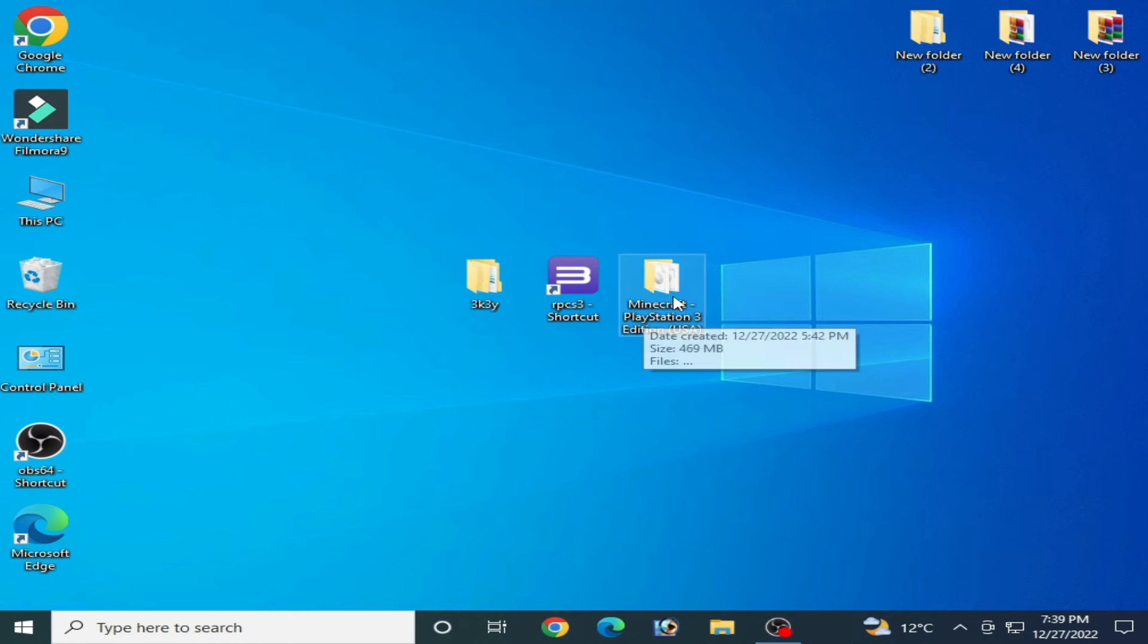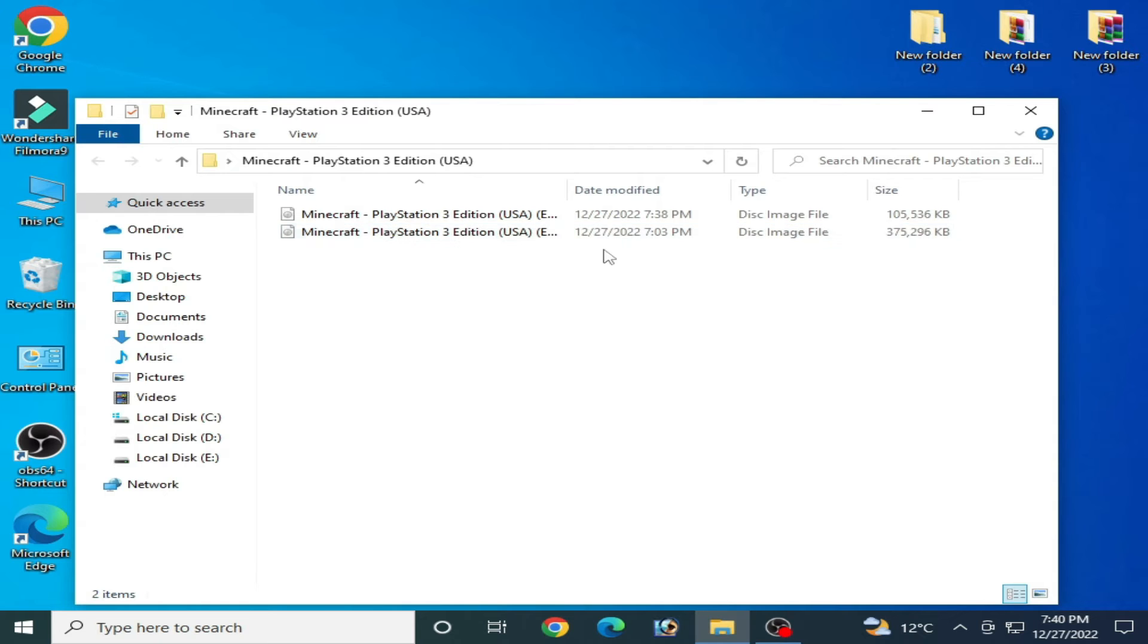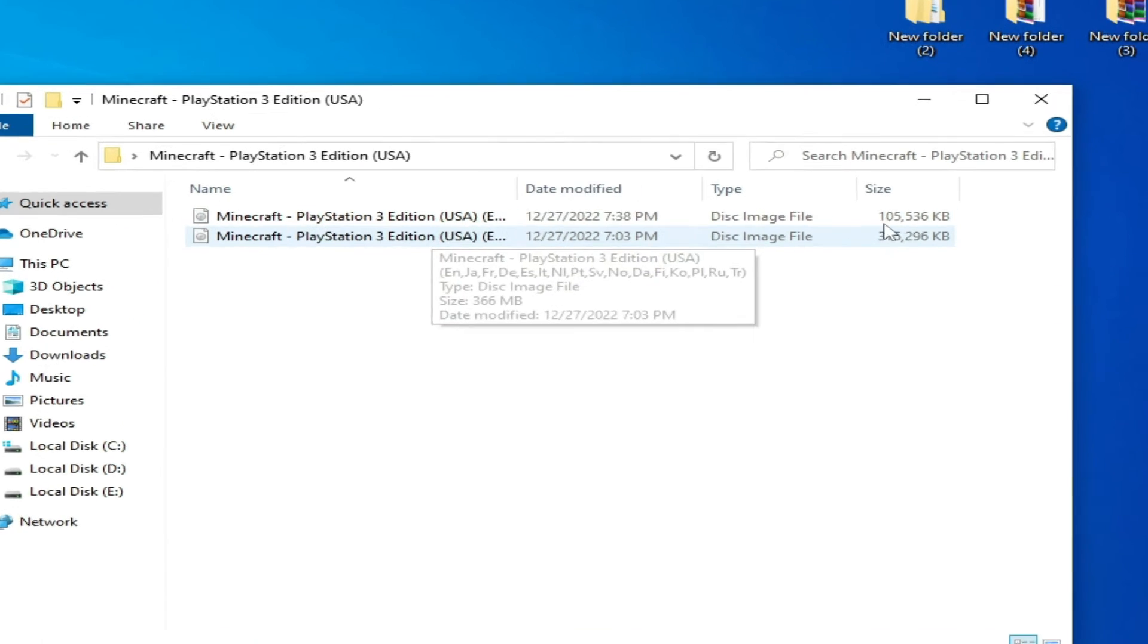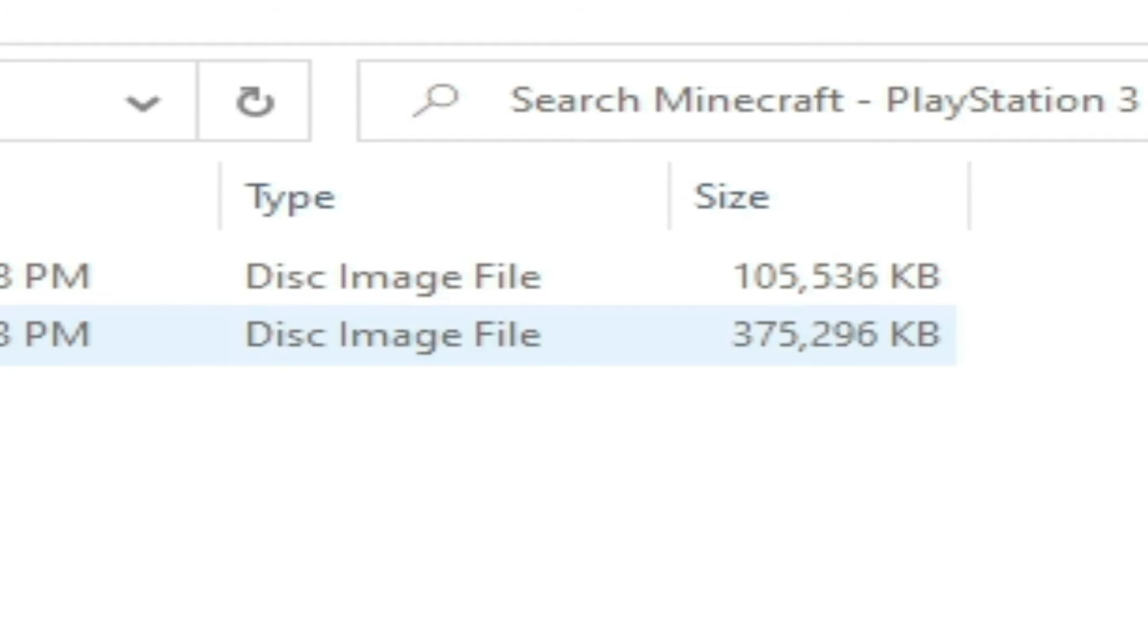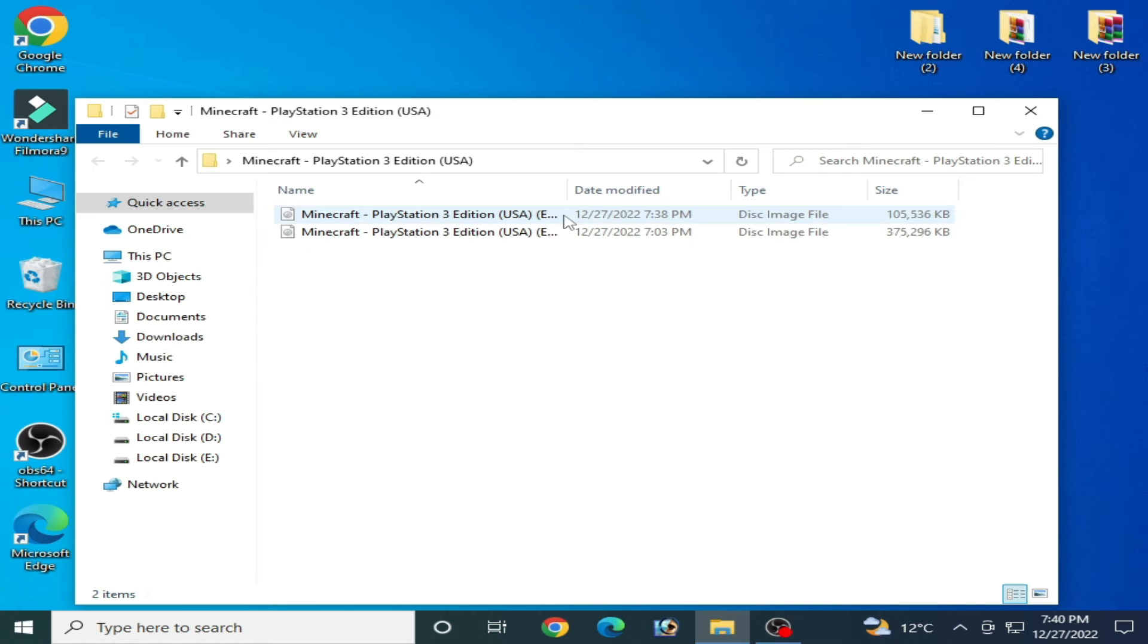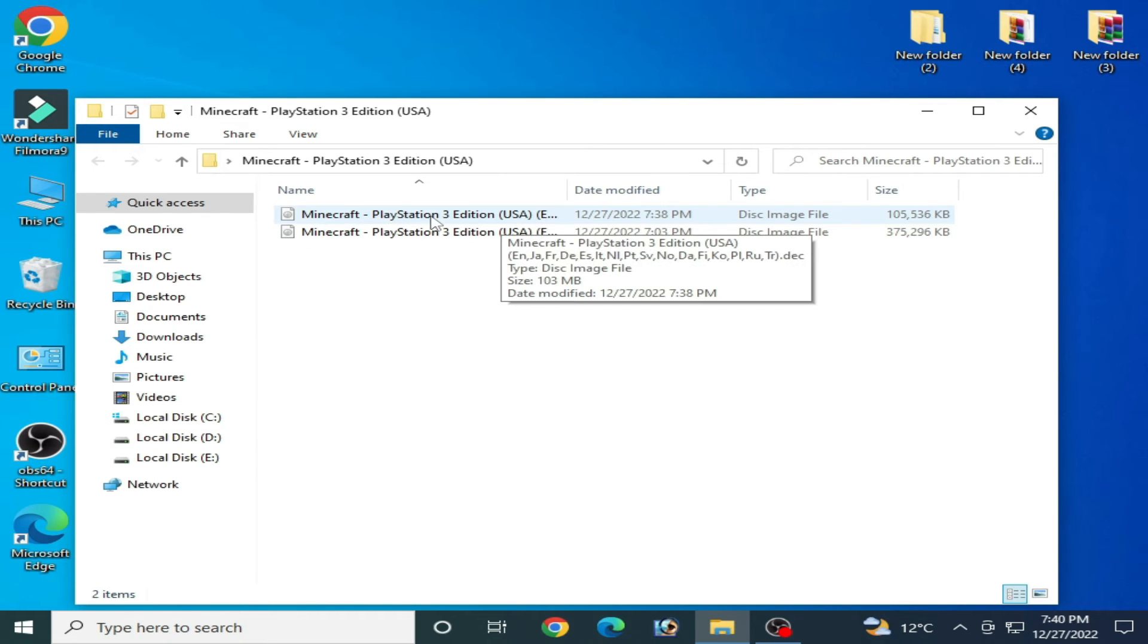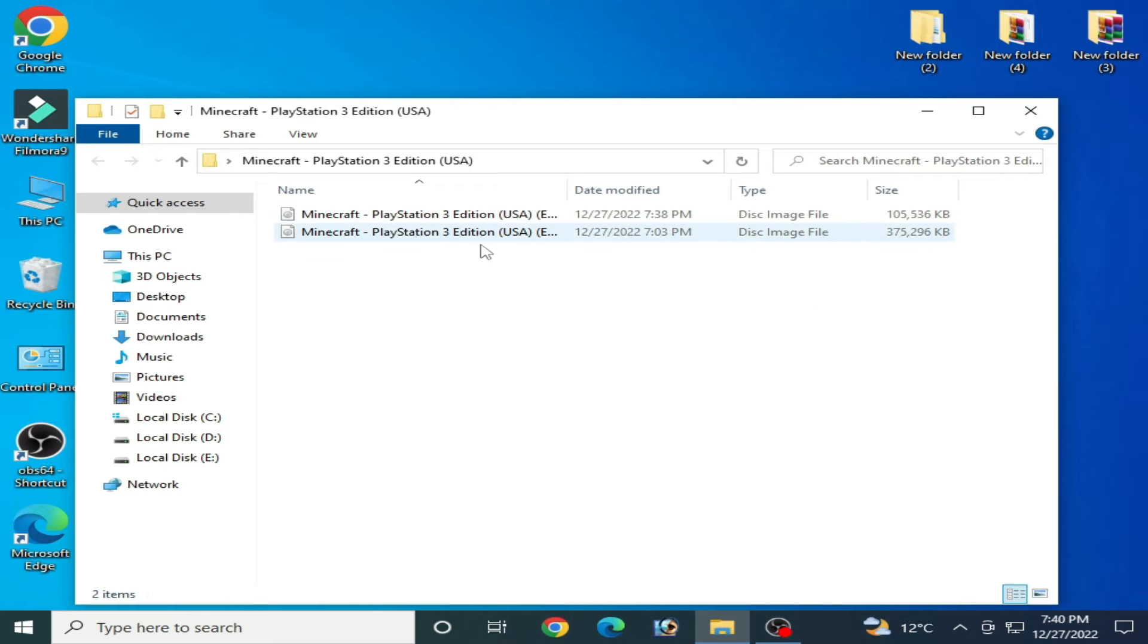Now I go to my Minecraft folder. So I have a new disk image file and the size is 105 MB. This is a corrupted file, so this ISO is not usable in RPCS3.